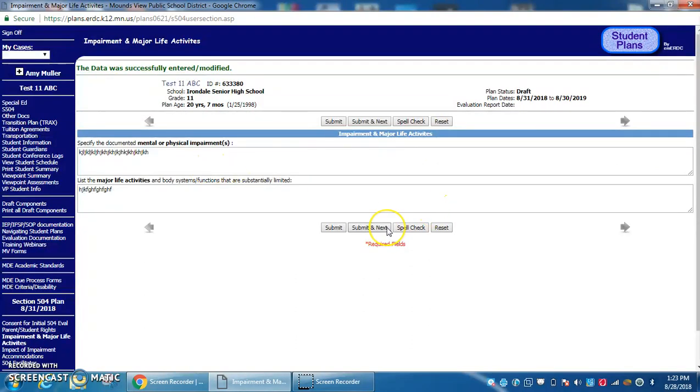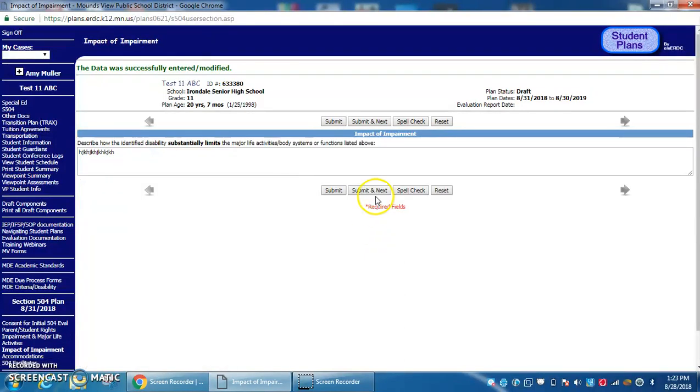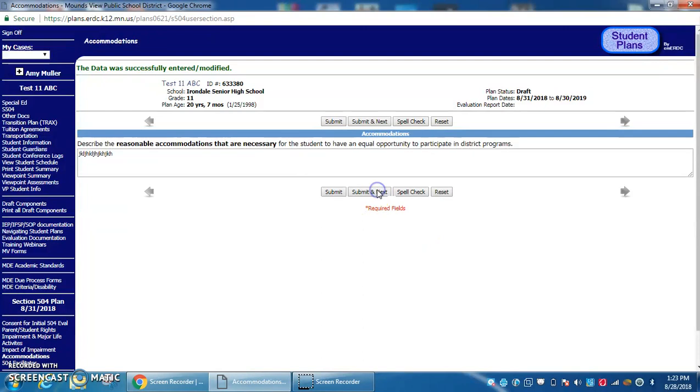Again, you can add, delete, or adjust content as you move through the pages. Make sure everything is how you want it.